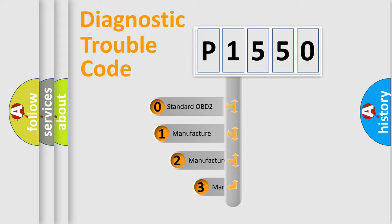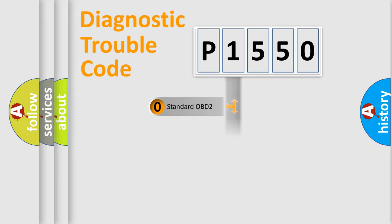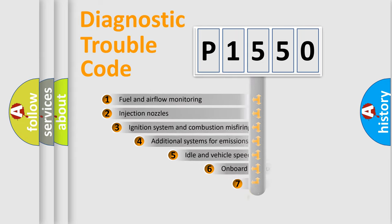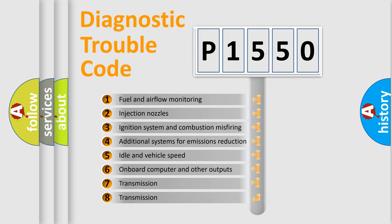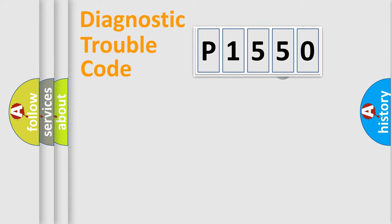If the second character is expressed as zero, it is a standardized error. In the case of numbers 1, 2, or 3, it is a manufacturer-specific error. The third character specifies a subset of errors. The distribution shown is valid only for the standardized DTC code.